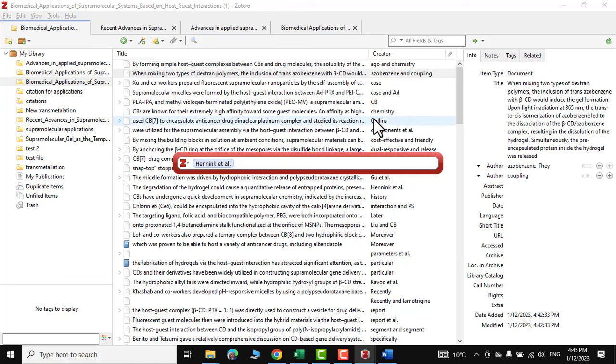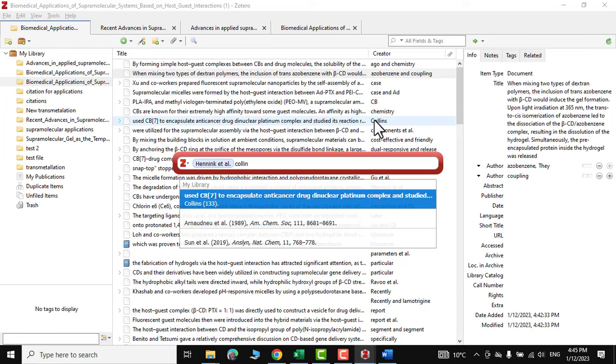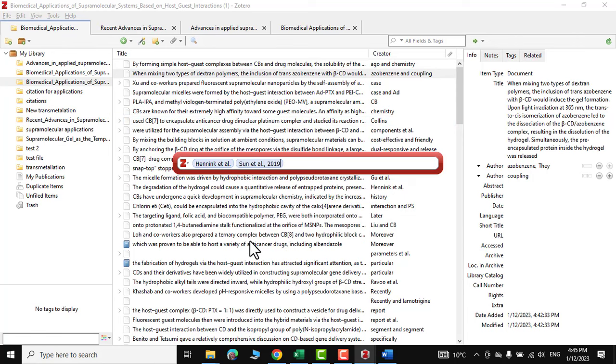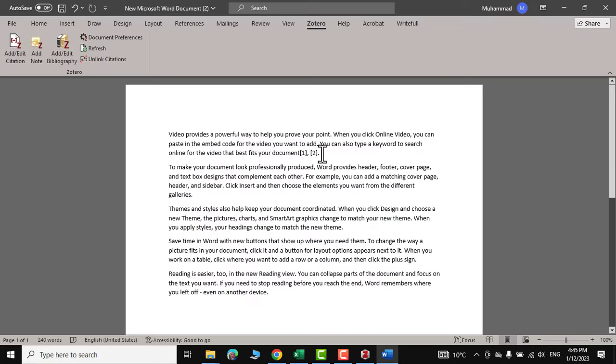For example, I want to insert Colin as well. So I would write C-O-L-L-I-N, Colin. This is actually the paper. So I would click over it, then press enter. You can see your references have been inserted over here.